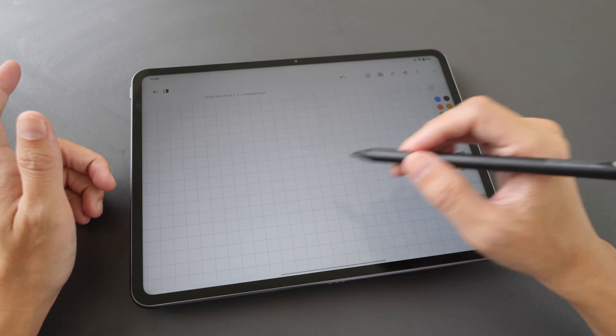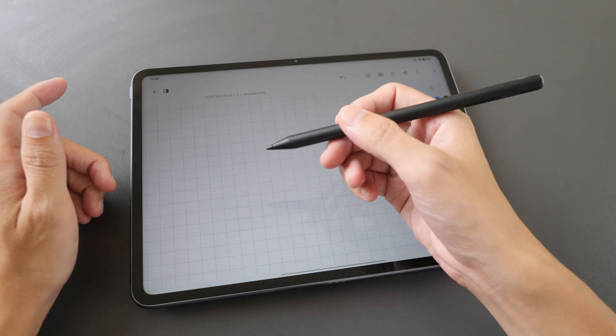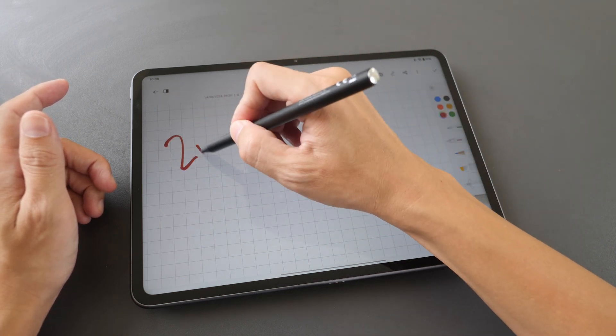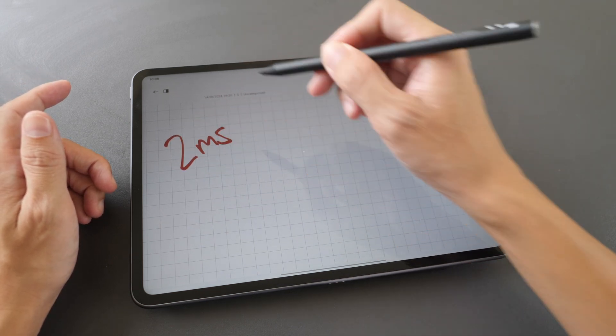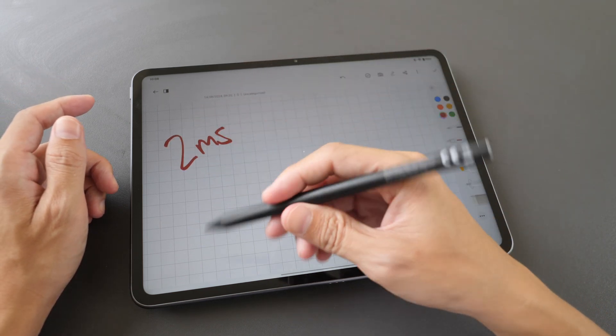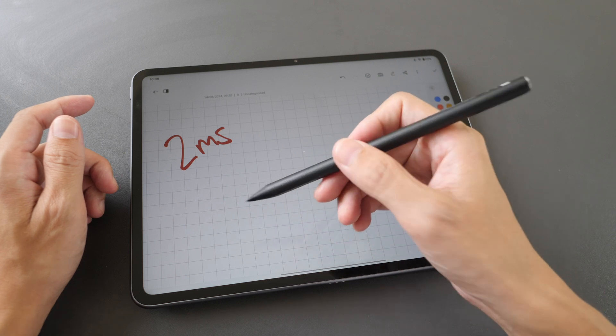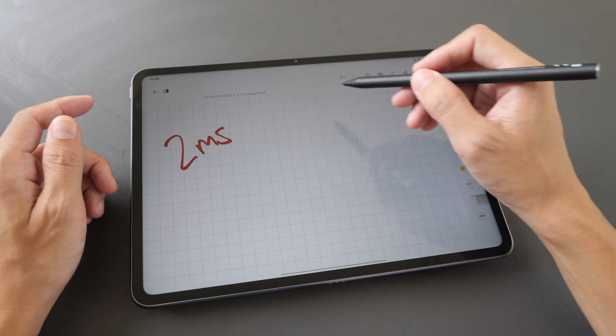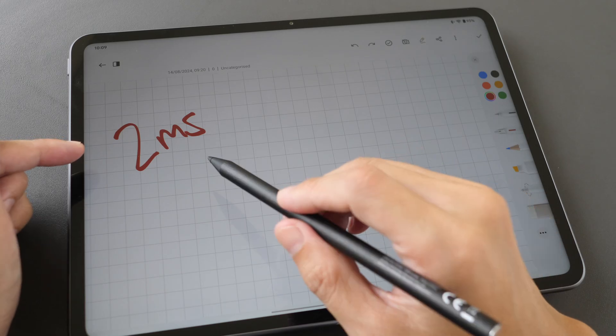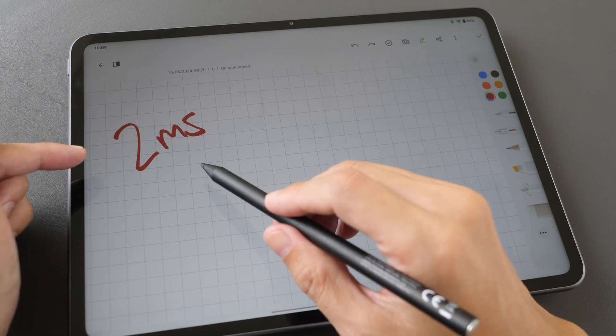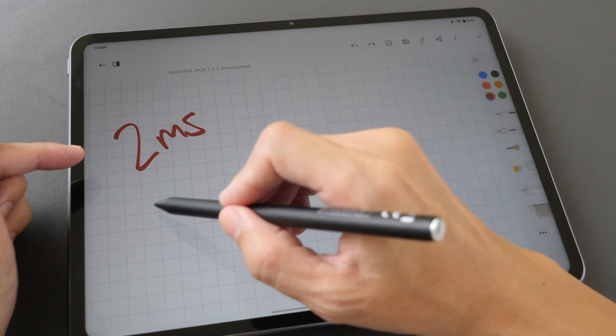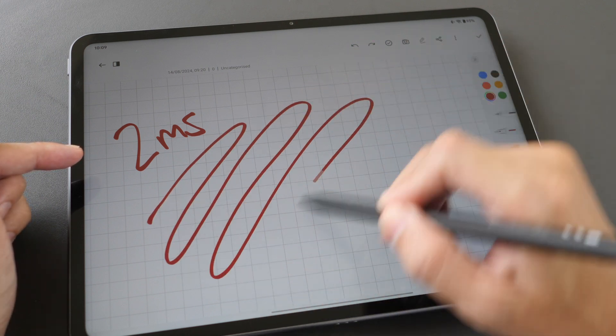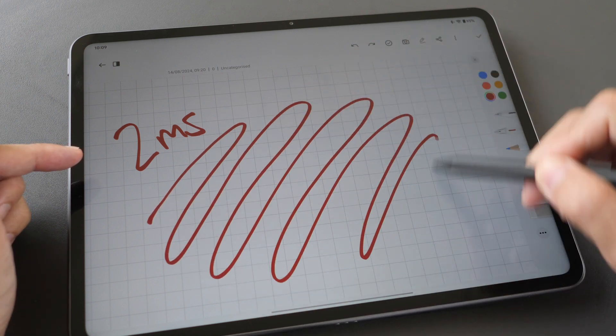I could not find the latency information for this pen but for the previous pen it's 2 milliseconds so chances are this pen has the same amount of latency. You can only get this advertised latency with the default Notes app from OnePlus.